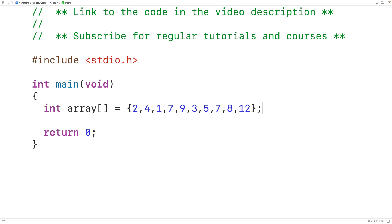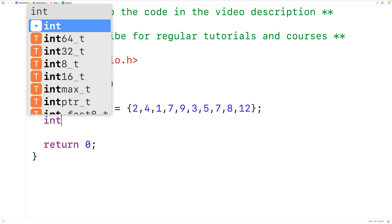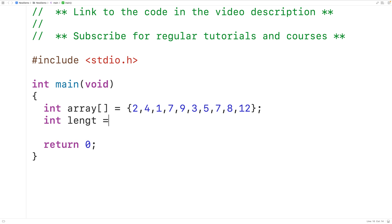So in this array we have 10 numbers total — 1, 2, 3, 4, 5, 6, 7, 8, 9, 10 — that means this array has a length of 10. What we'll do is store that length into an int type variable called length with int length equal to 10.